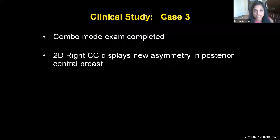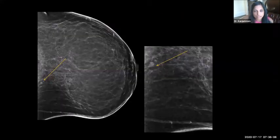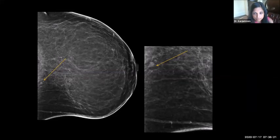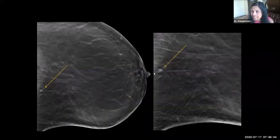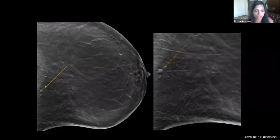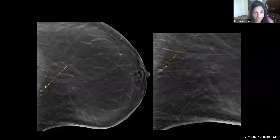In another case, on the CC view there was a new asymmetry in the posterior central breast. We would normally call these patients back. But with tomosynthesis, you can see this is an end-on vessel — just a blood vessel seen well on tomosynthesis. We don't have to call these patients back for additional imaging that would only tell them there is no abnormality, while increasing patient anxiety and driving up healthcare costs.